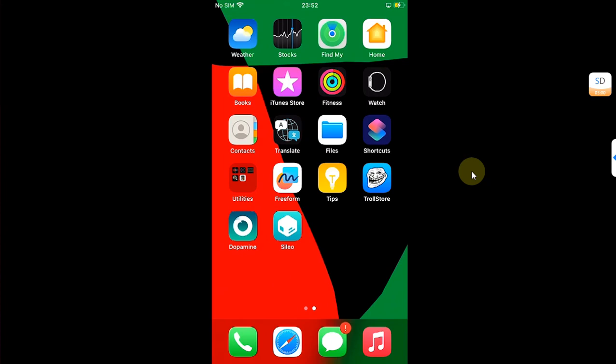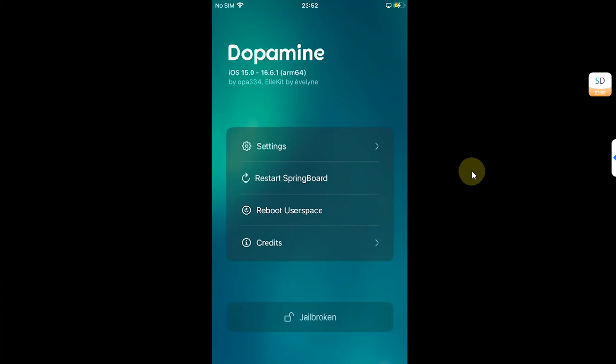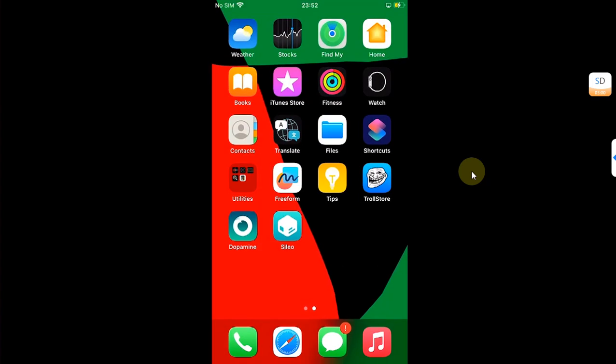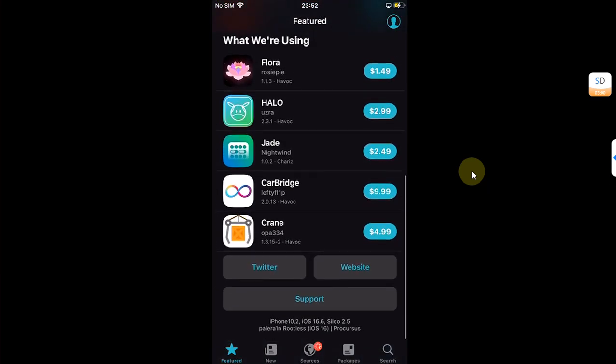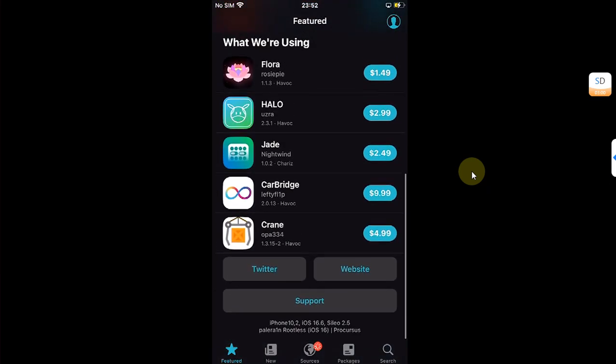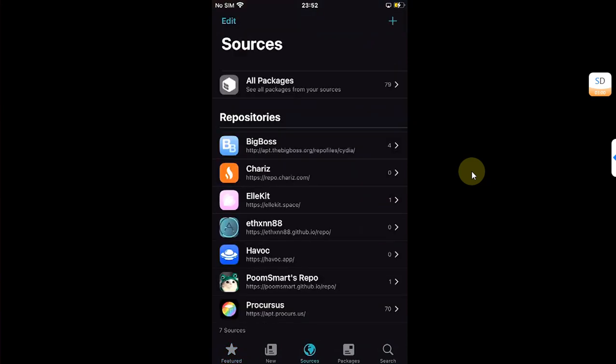I am already jailbroken with Dopamine. Any jailbreak like Palera1n rootless or Dopamine rootless should work. After you're jailbroken, open Sileo. You can see the version here. Now to install it, go to sources.